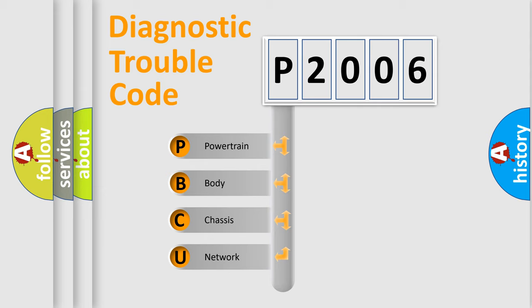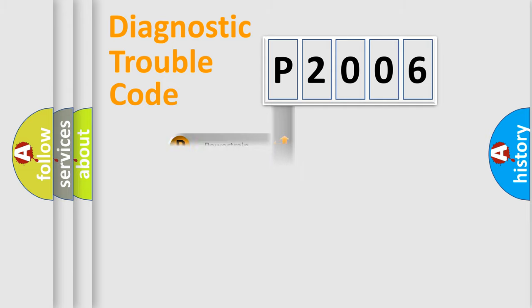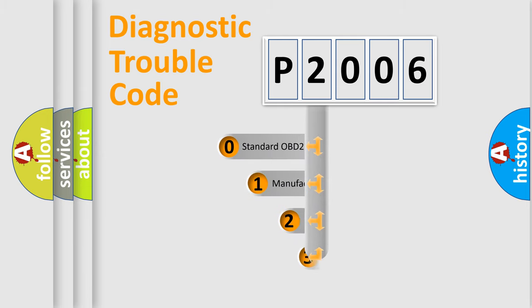We divide the electric system of automobiles into four basic units: Powertrain, Body, Chassis, and Network. This distribution is defined in the first character code.